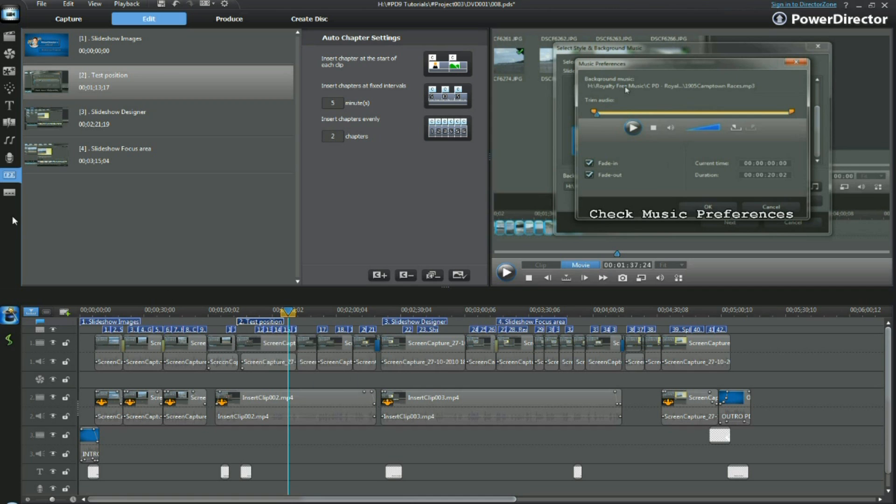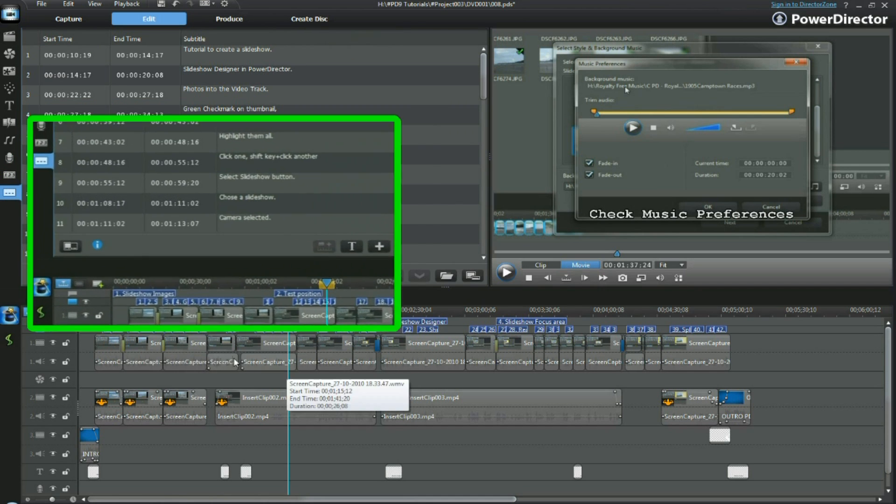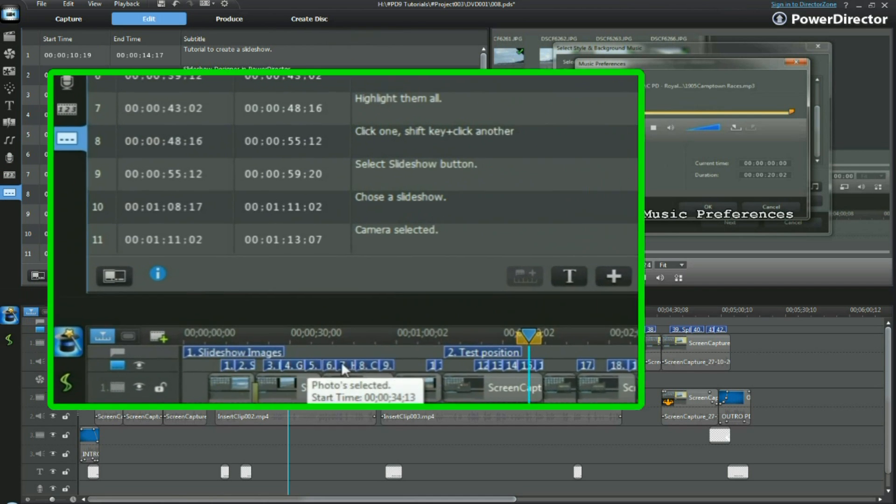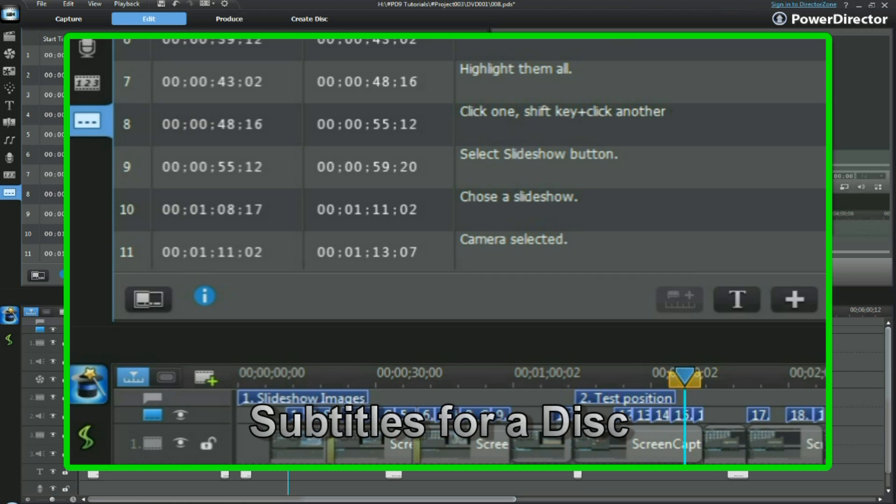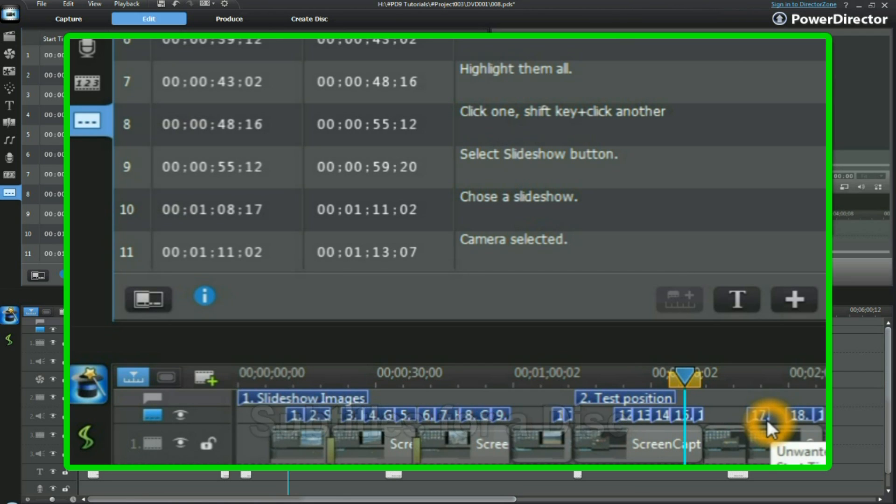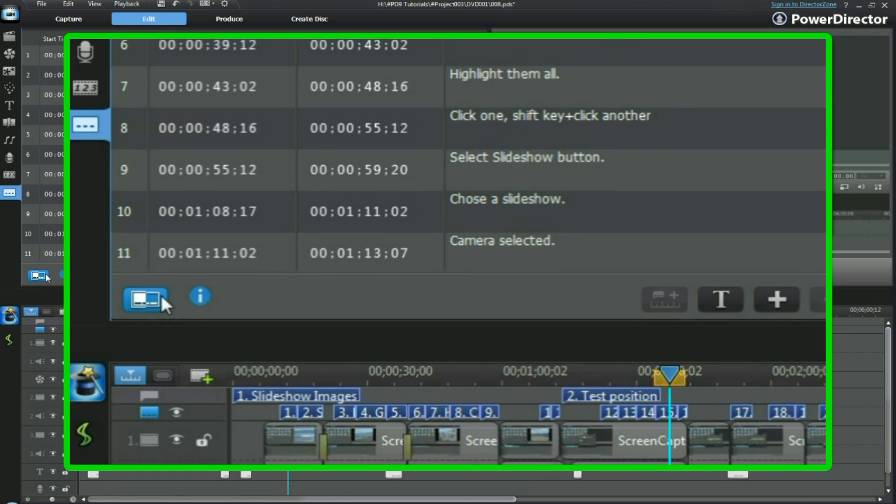Now let's check something else. We've got subtitles in our project here, and we want to make certain those subtitles are available on disk. To do that, after placing them, we do a check.